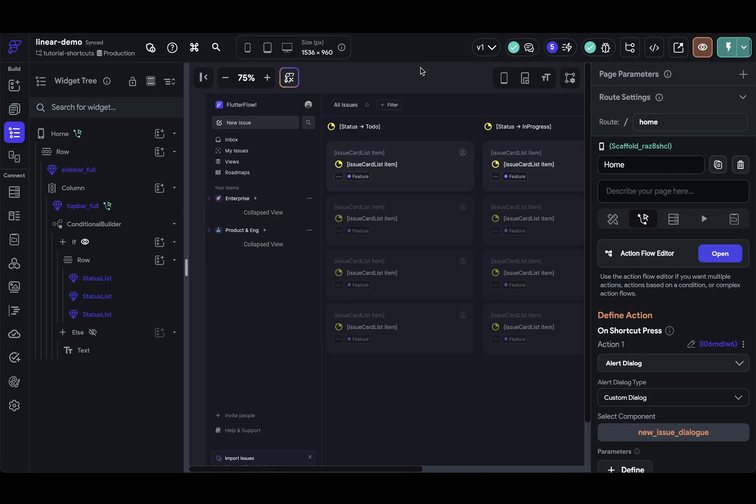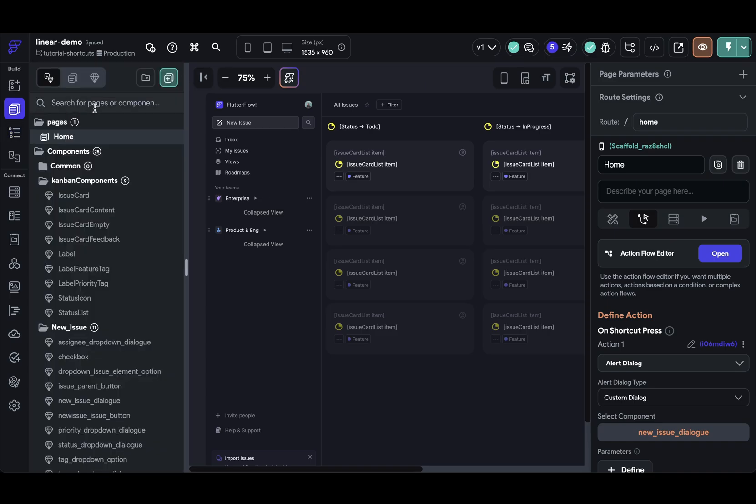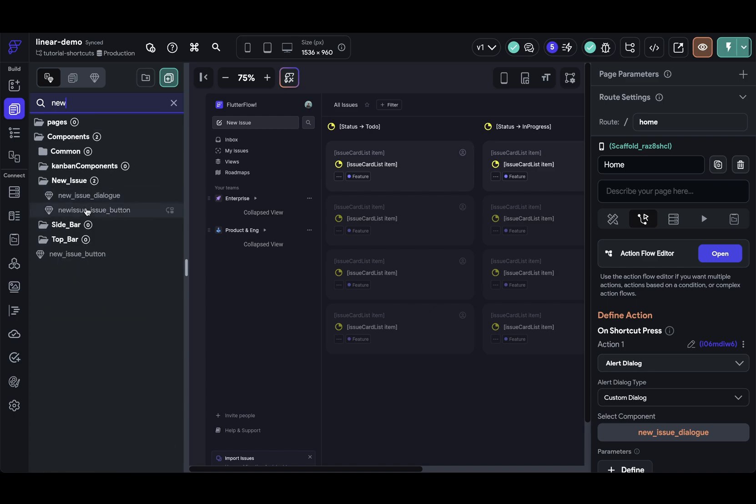Next, let me show you how to add a shortcut inside a component. So maybe I want to give the users the ability to press enter to actually create this issue. So let's go do that. I'm going to navigate to my new issue component. There it is.